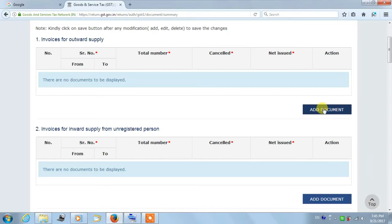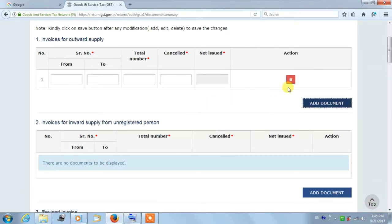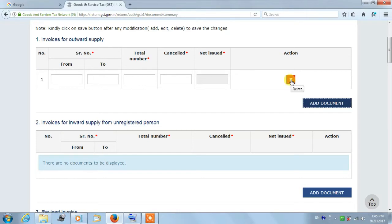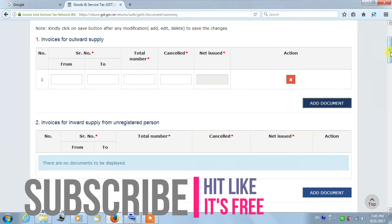Suppose if you're having two different books with two different serial numbers, then you can enter the details in the next column. So you can click on Add Document button and enter the other book's details. This way you can add different book details.